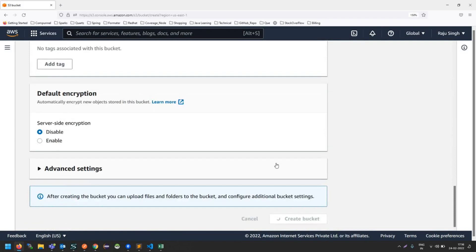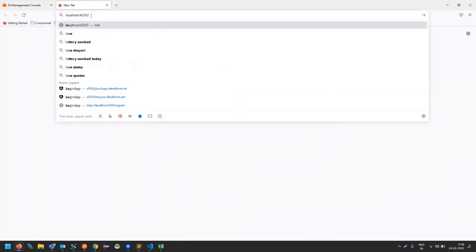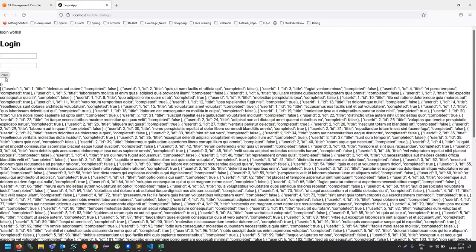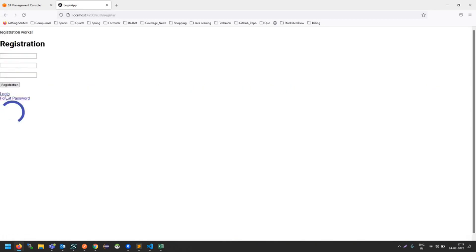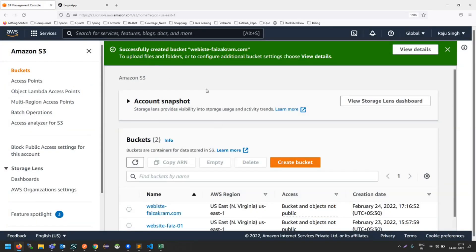I'm just creating the bucket and not changing anything else. Let me show you the Angular file — what's on localhost port 4200. I'm checking the routing and also the REST call, because it's an HTTPS REST call. I'm checking if routing is working, logging in on the login page, putting in that REST call, and showing the data.